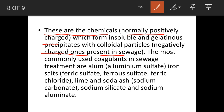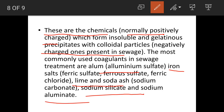Which coagulants are used? They are aluminum sulfate, iron salts, lime and soda ash, sodium silicate, and sodium aluminate.